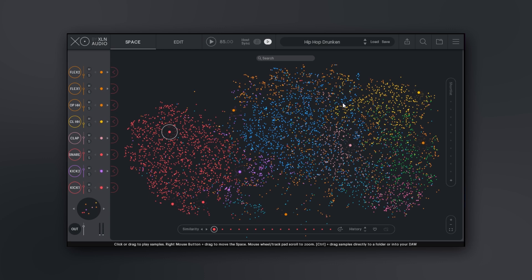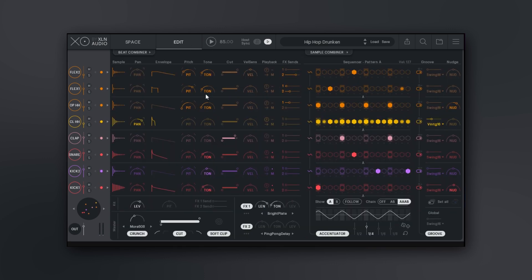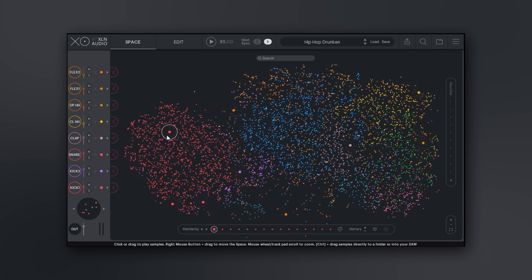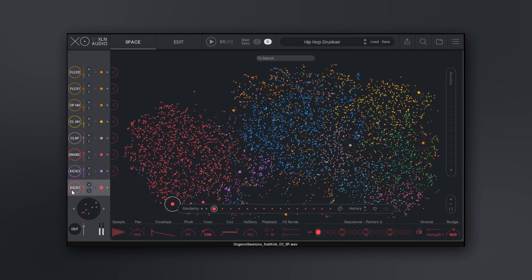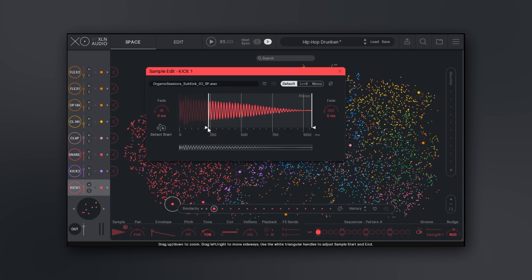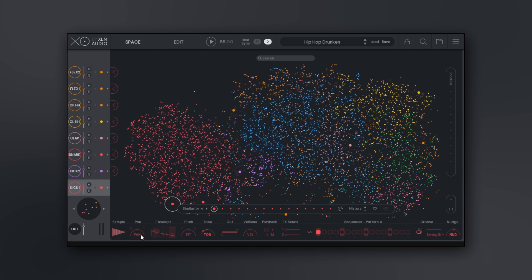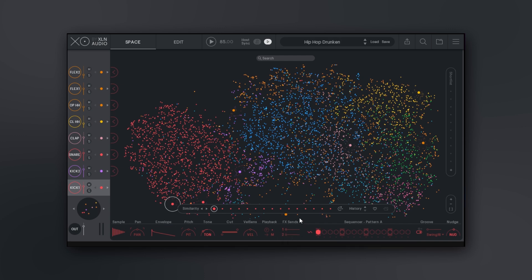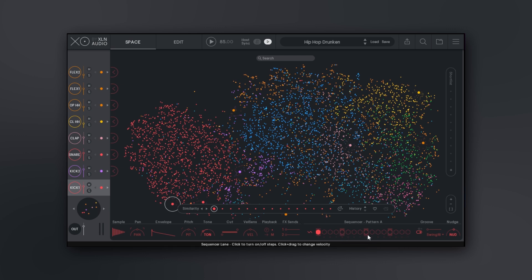Here we are inside of the Space, and then there's the Edit page. Whenever I'm on the Space and I choose one of the samples, like let's say this kick, if I click any one of these it's going to give me a preview. I have a bunch of control over the sample down here. I could come in and choose the starting point, the ending point, and so on. We also have envelope control, panning, pitching, tone, filter, velocity sensitivity, and so forth. We also have two effect sends down here.